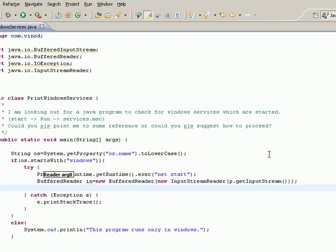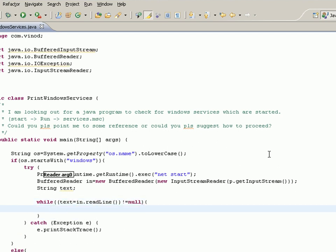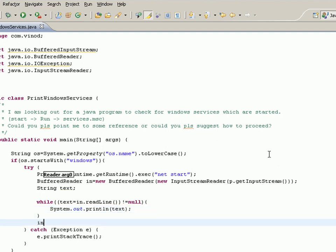I'll say here String text, and I say while text equals in.readLine not equals to null, so until the end of the input stream keep reading a text line. I say here System.out.println text, and that's it. And I say in.close to close the stream.